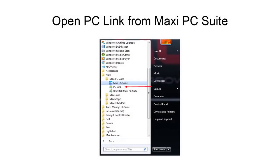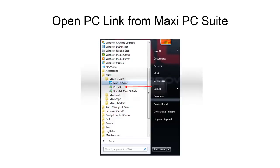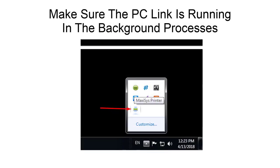You are now ready to open PC Link from the Start menu by going to the Autel folder, PC Suite, and PC Link. You will not notice any program open on your desktop; however, an icon will now be running in the background.